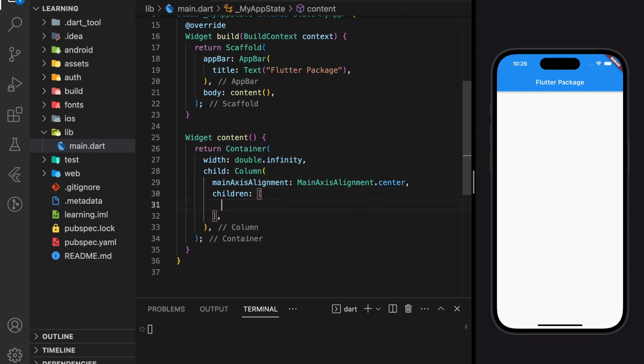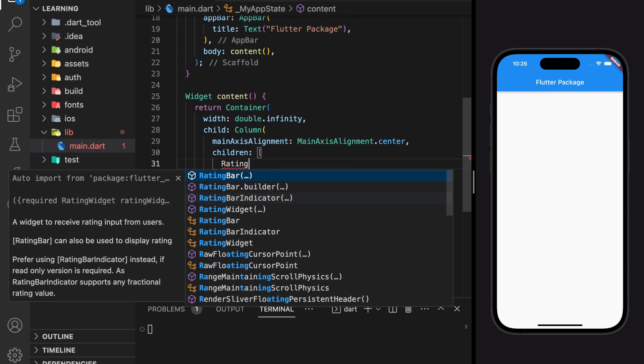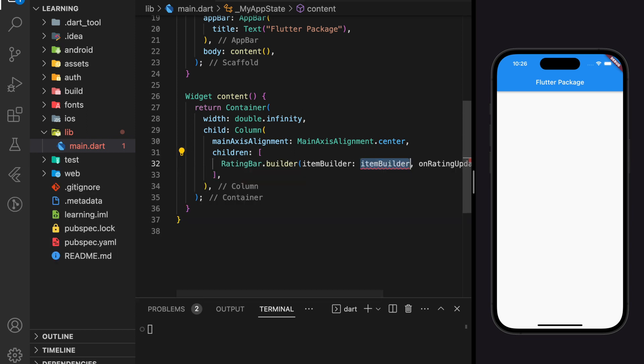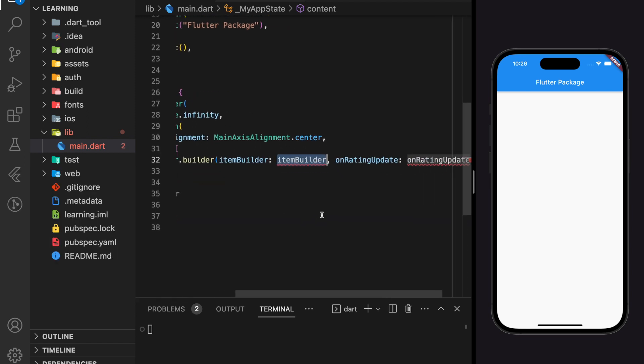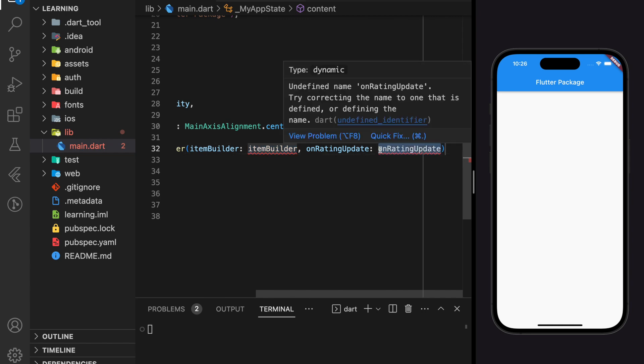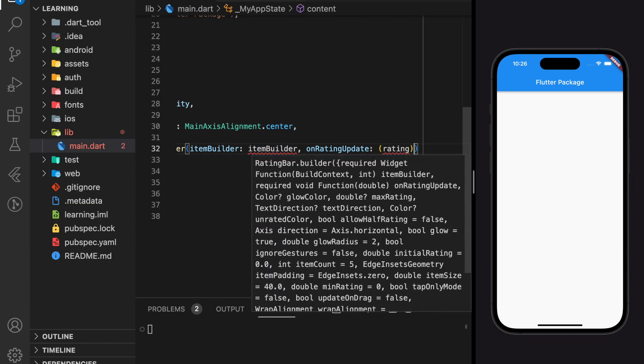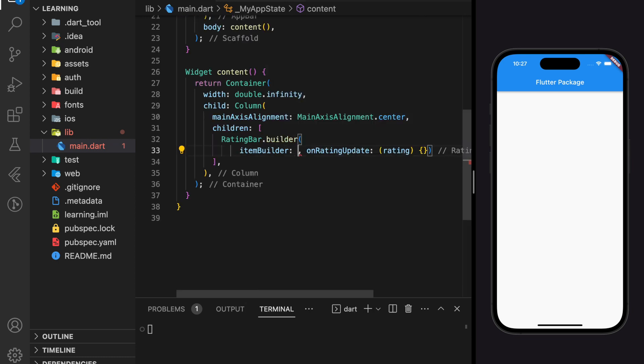Now we will start creating the rating bar widget. We can use rating bar.builder and it takes two required arguments which are item builder and on rating update which is a function. This function will return the rating value that is rated.